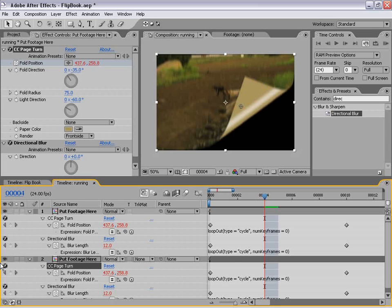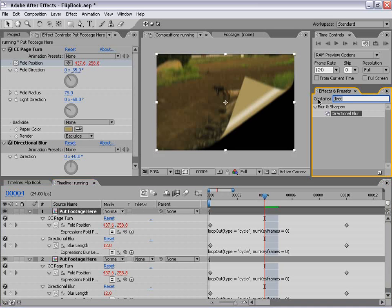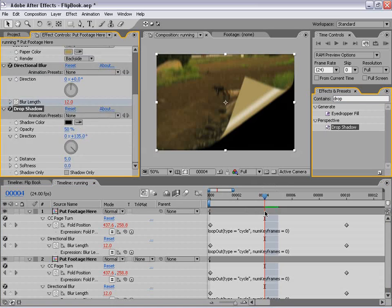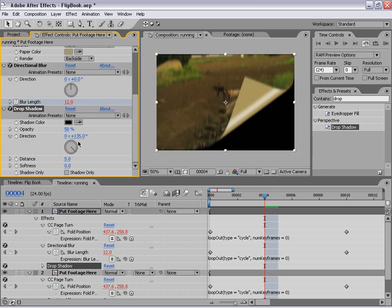The reason we do that is so we can add a drop shadow that applies only underneath the peeling portion rather than the entire layer. I'm going to select the top layer, go to Effects and Presets, type in 'drop shadow,' and apply it to the top layer. We want to change the direction to the same as the fold direction — negative 35. Then increase the softness for a nice soft shadow, bring the distance up a little more, and increase the opacity to about 70%. That looks pretty good.